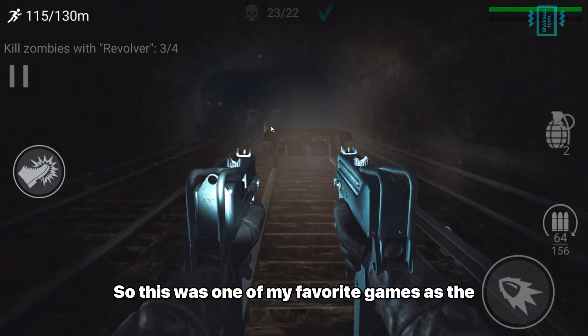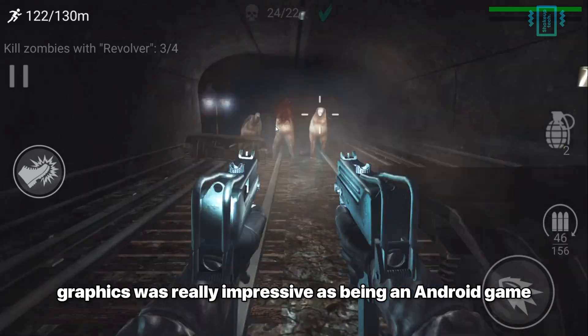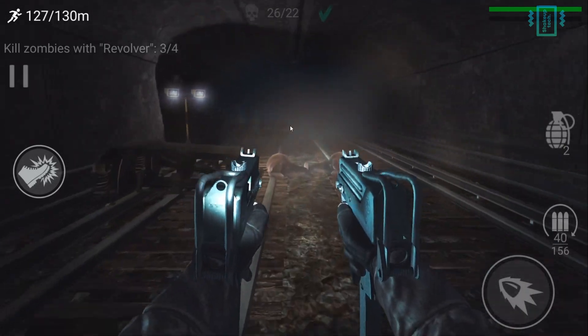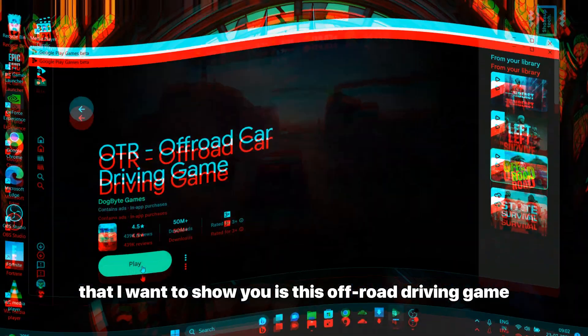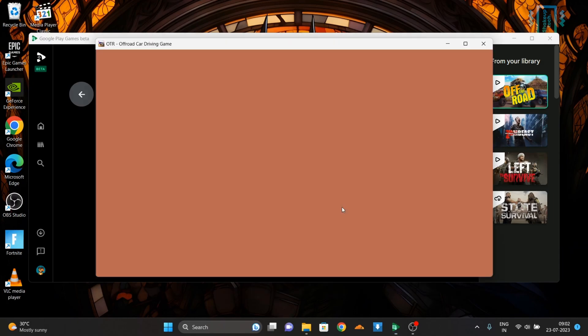So this was one of my favorite games as the graphics were really impressive for being an Android game. The last game that I want to show you is this off-road driving game.